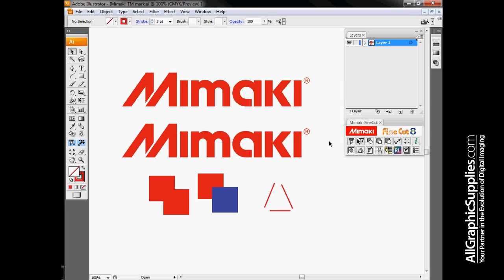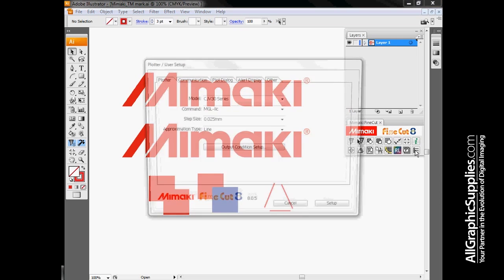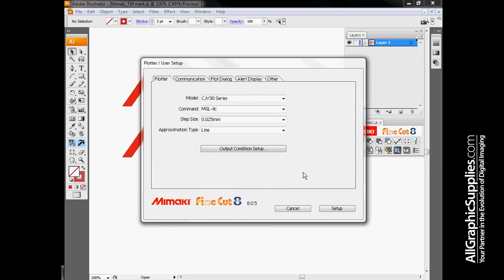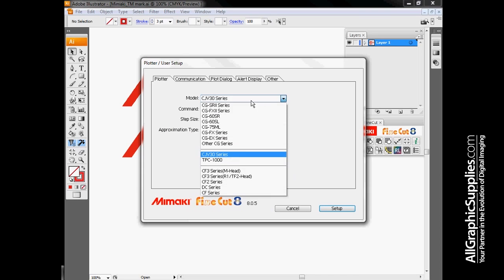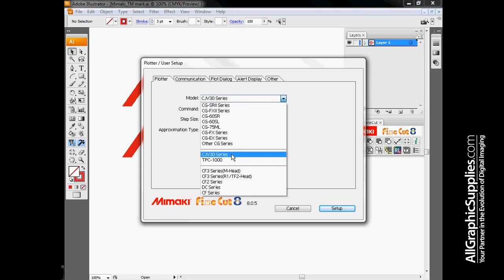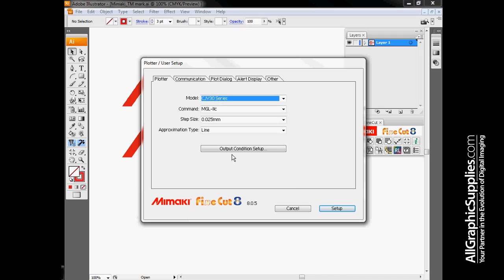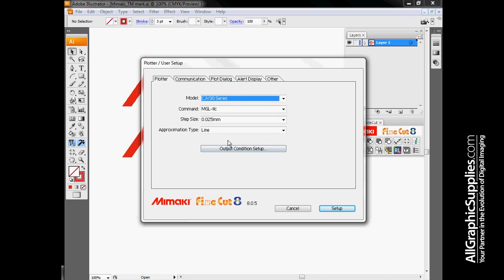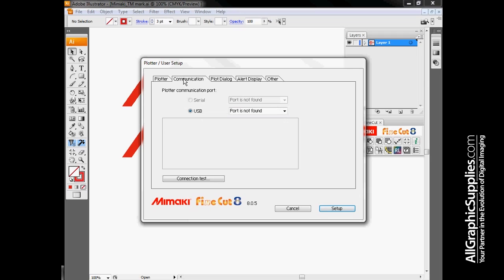Probably the most important thing once FineCut is installed is to set up our plotter. This icon will open the plotter user setup window. Be sure you've selected the model of plotter that you're currently using. We're going to set this up as a CJV30. Command, step size, and approximation type are normally left the same. The only time you'd ever change these is if any of these items have been changed on the machine itself.